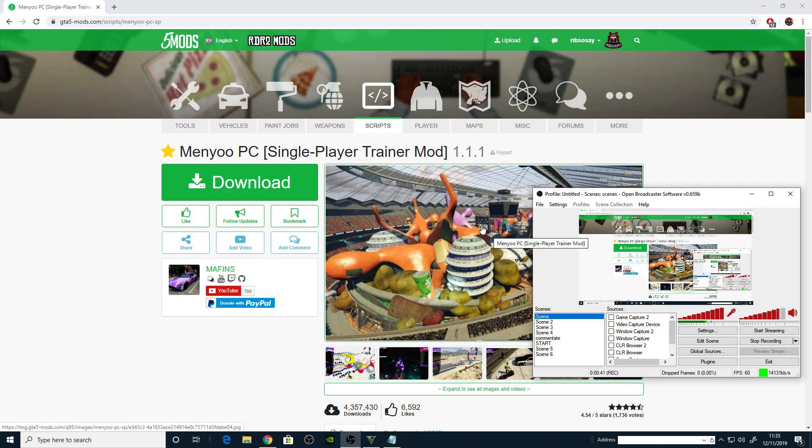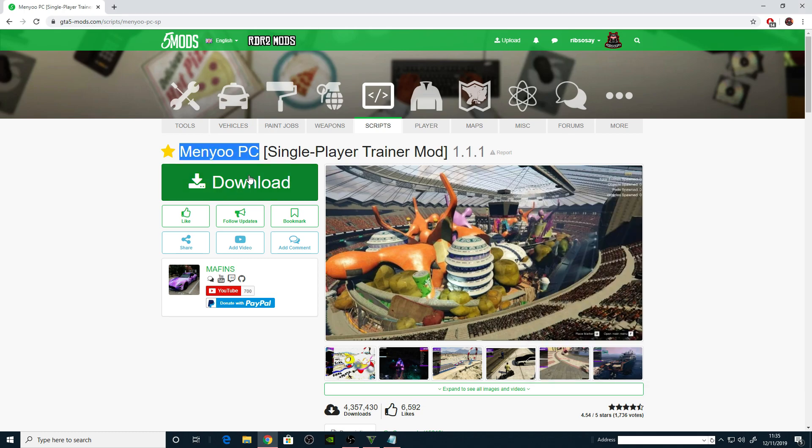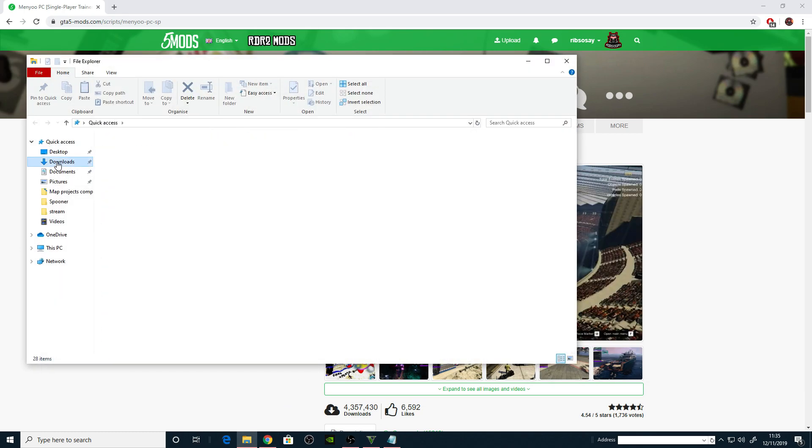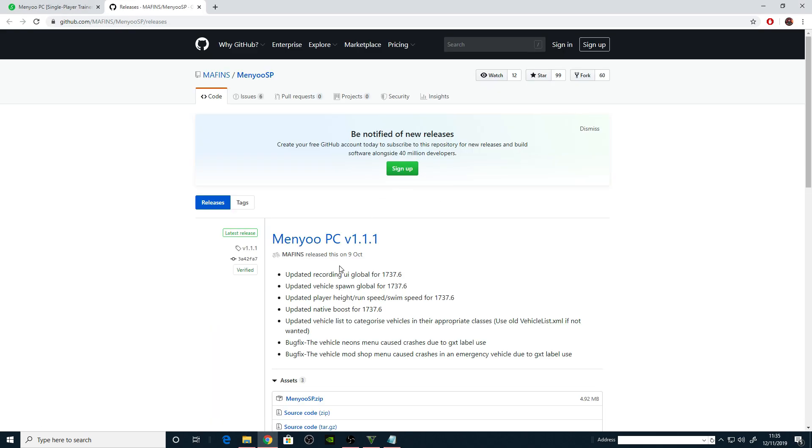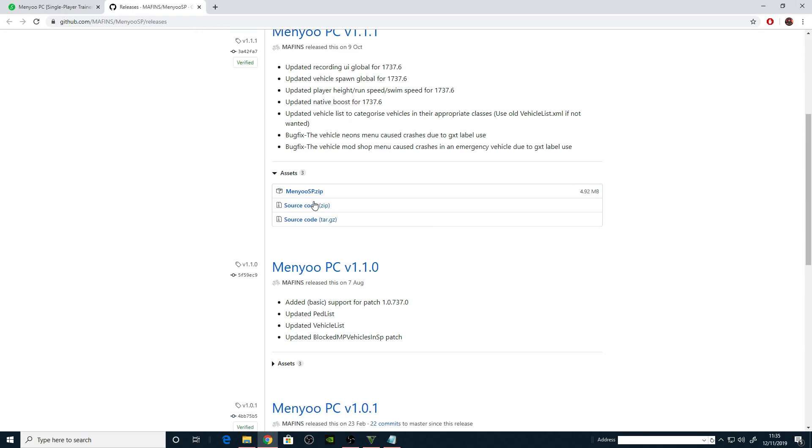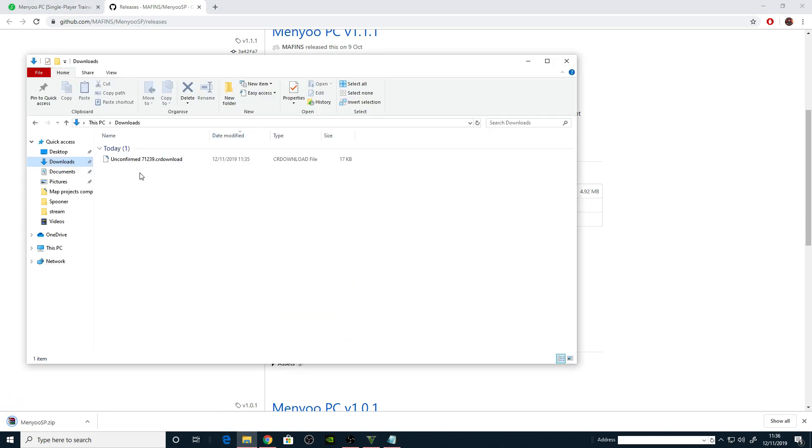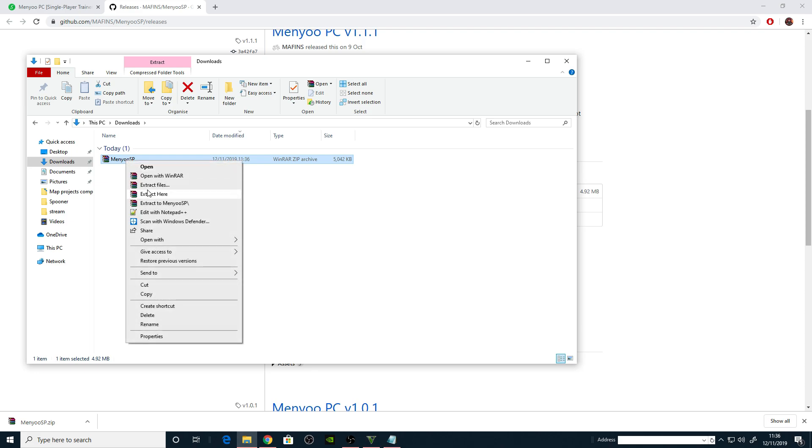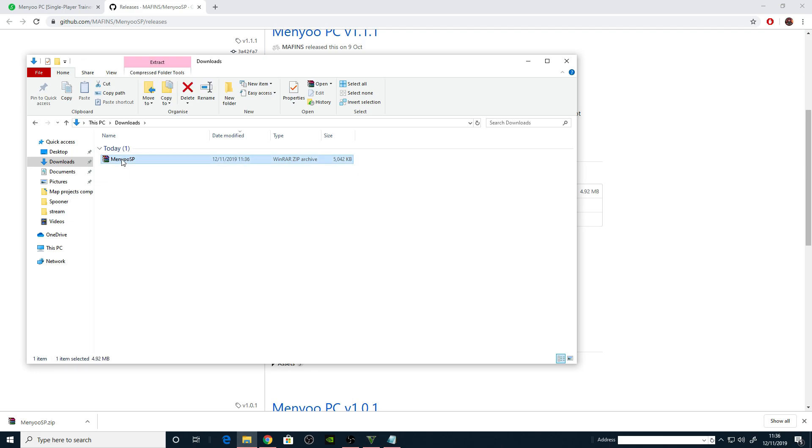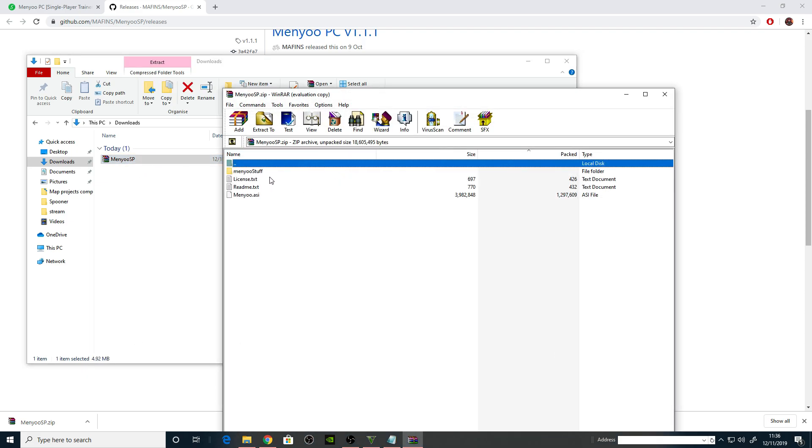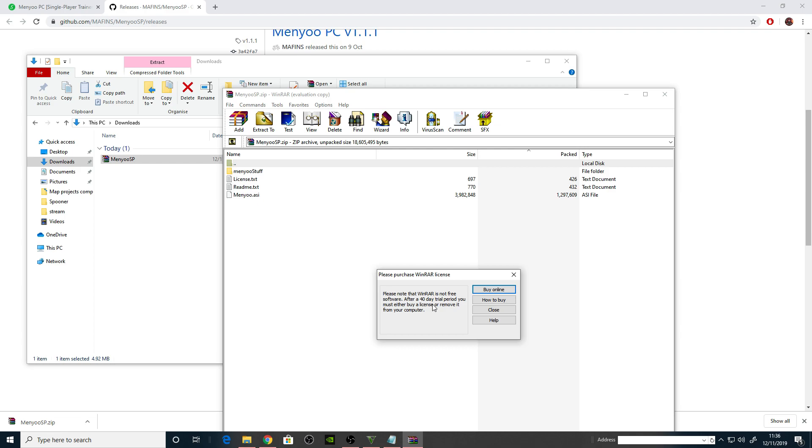The link will be down below. It's Menyoo for the PC download. Once it's downloaded, go to your download folder. It takes us to the GitHub. Go to the MenyooSingleplayer.zip. You do need WinRAR or WinZip to extract the files. Let's go to the readme first.